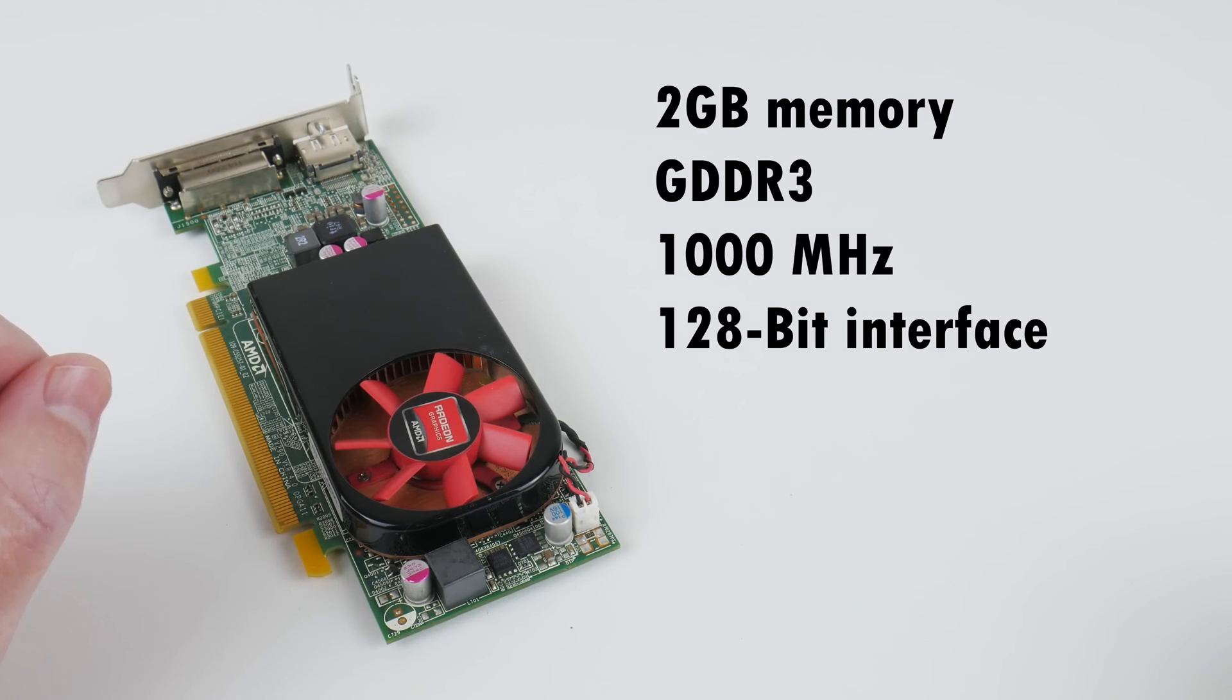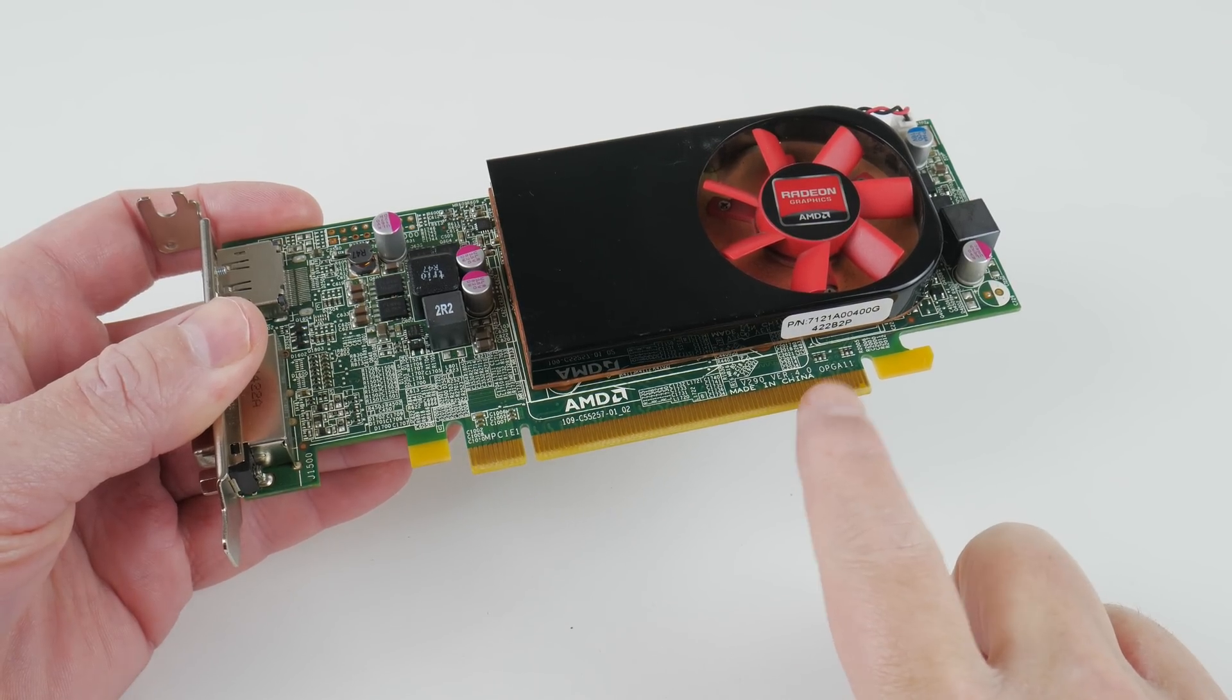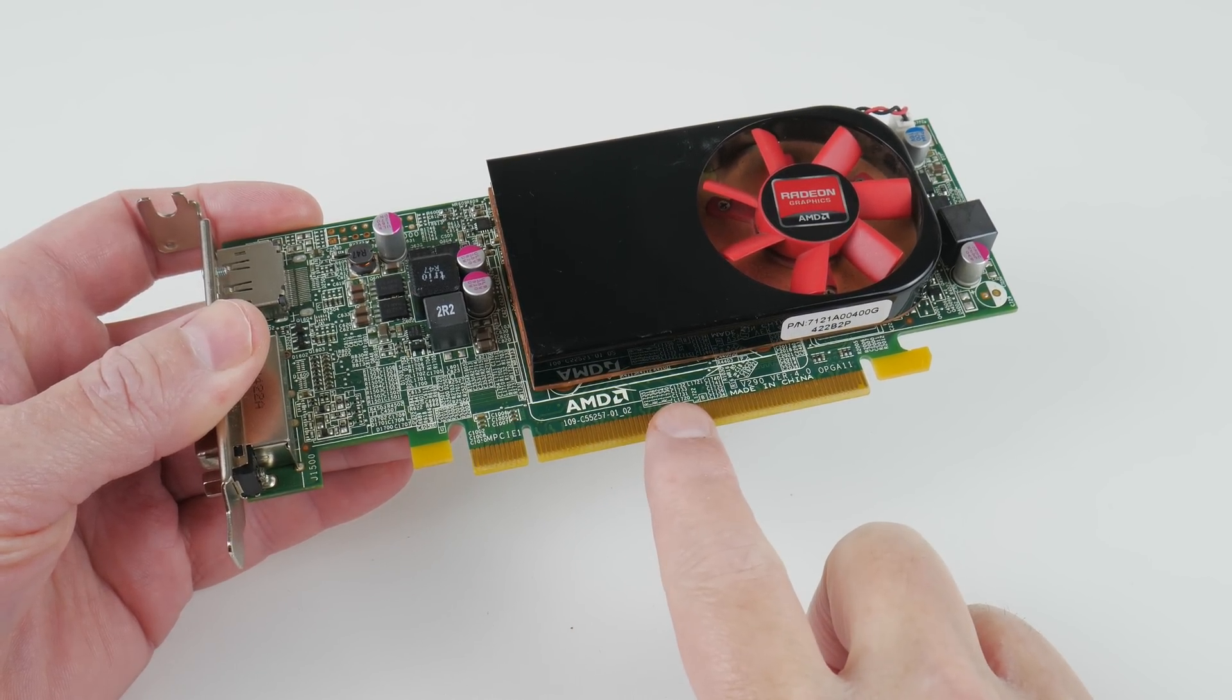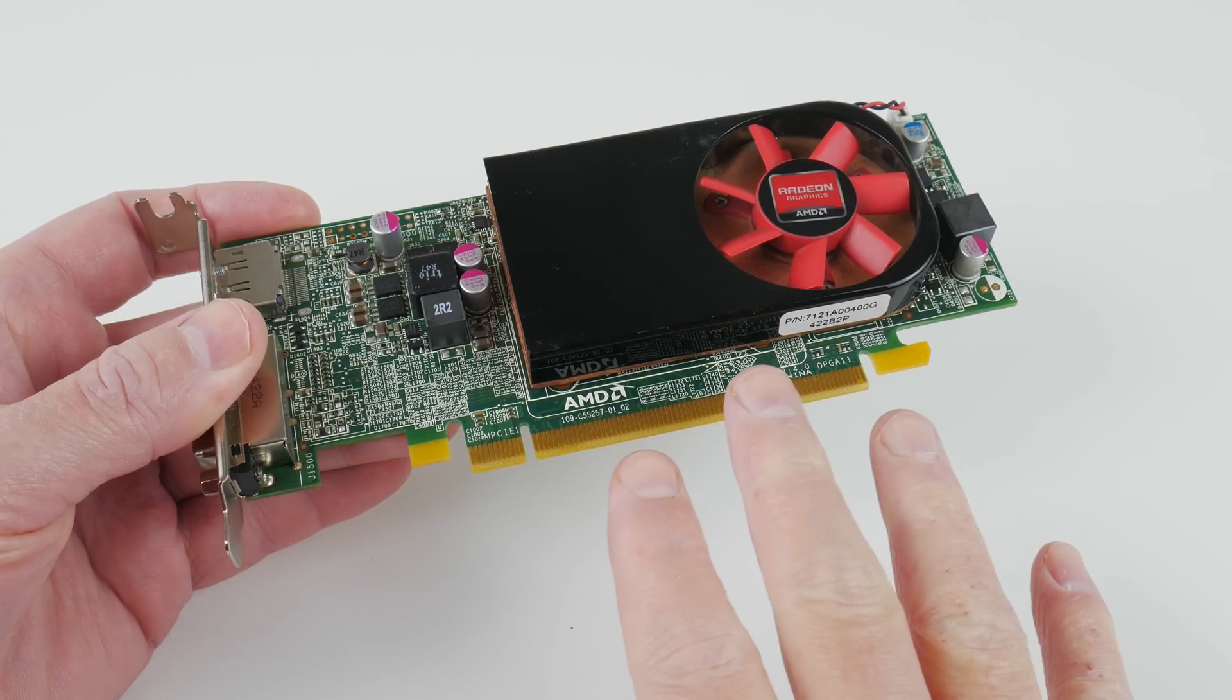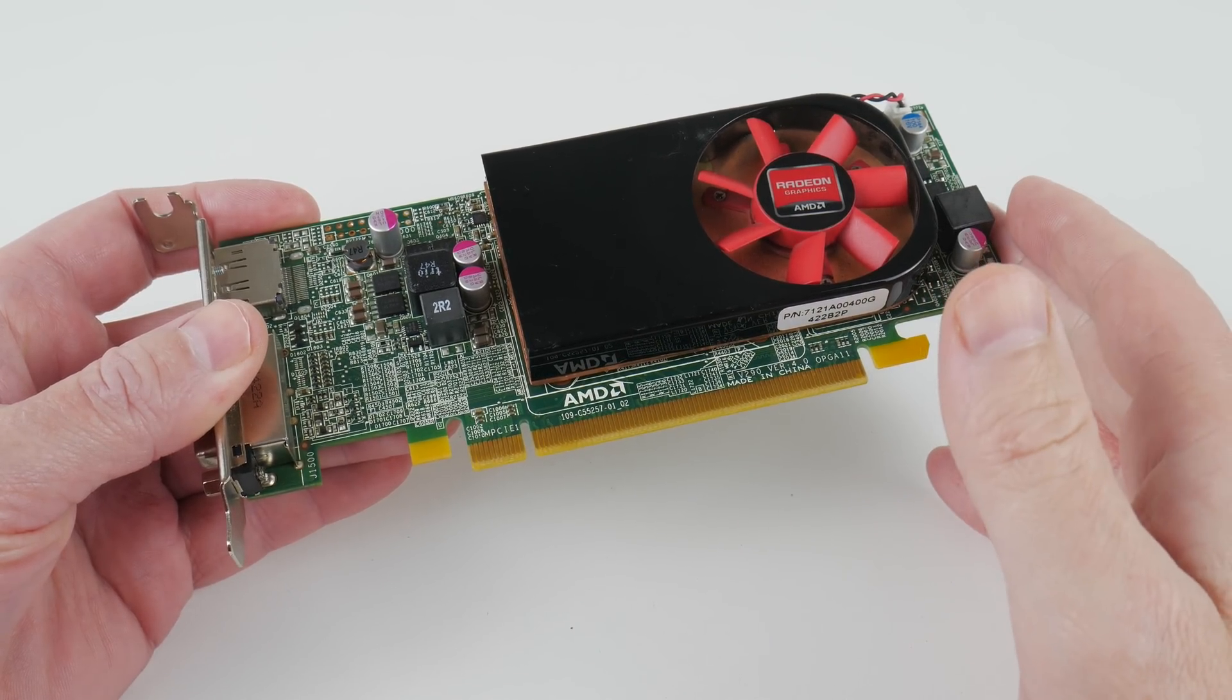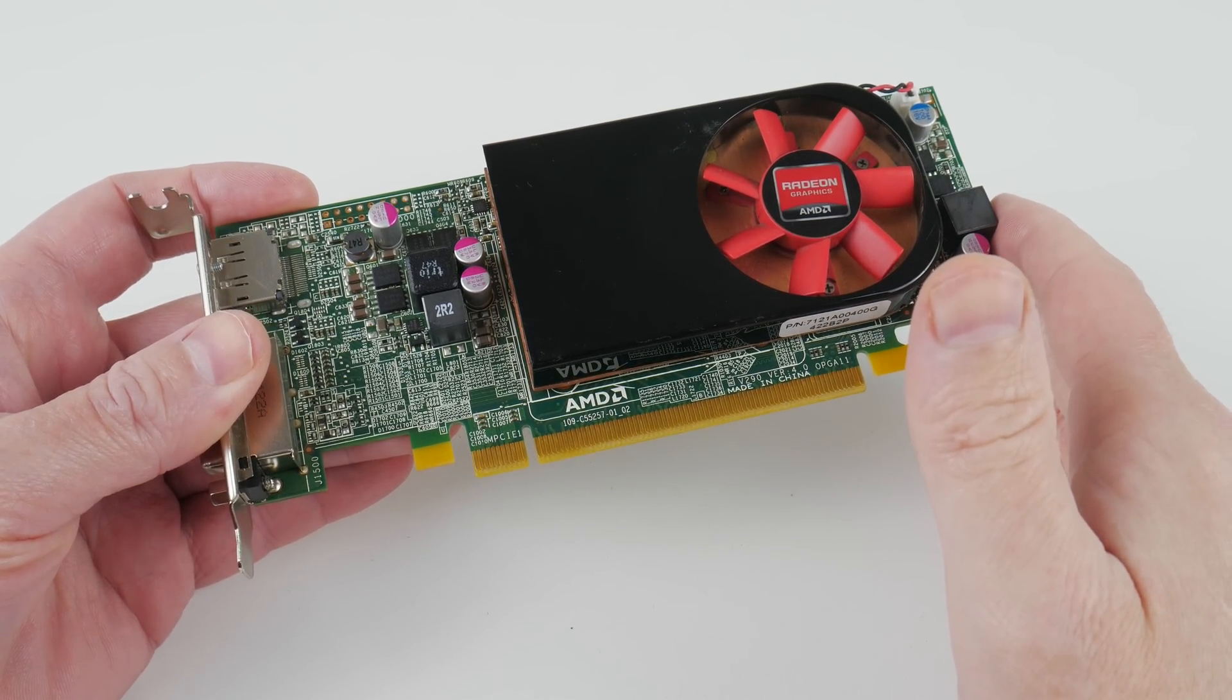It is GDDR3 running at 1000 megahertz and connected with a 128-bit interface. The interface is PCI Express Gen 3 and it uses 8 lanes, so that means to get maximum performance you need at least a computer from the Ivy Bridge generation.